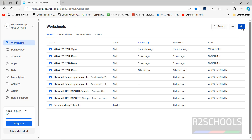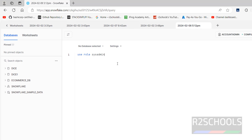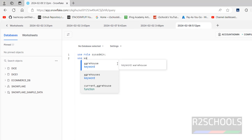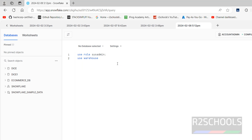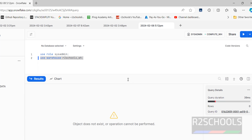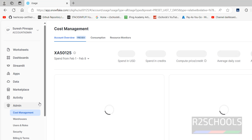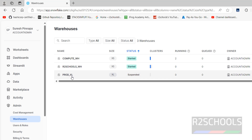Now go back to Warehouses, open a worksheet — click on Create New Worksheet by SQL worksheet. Try to use role sysadmin, then use warehouse r2schools_wh. Put a semicolon at the end and execute one by one. Now execute the USE WAREHOUSE statement — see the error: 'Object does not exist, operation cannot be performed because this role doesn't have the usage privilege on this warehouse.' So we need to grant it.